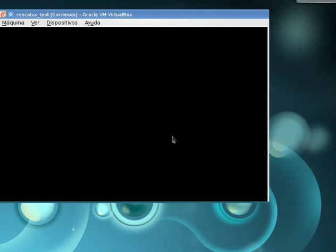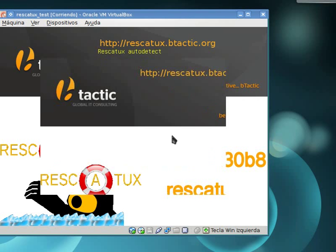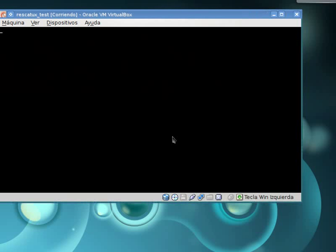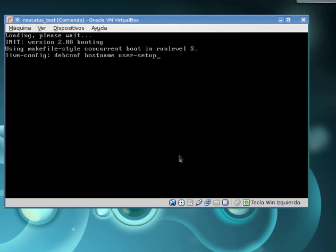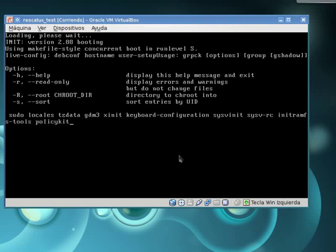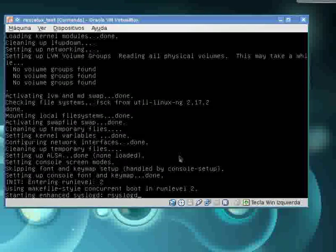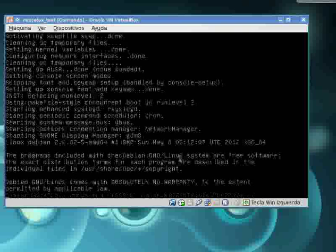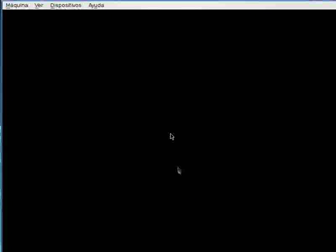We are going to select Rescatex autodetect so that it boots into our processor. Now Rescatex is booting and we will see its UI.